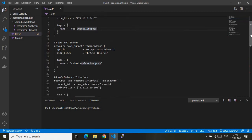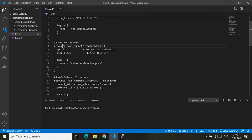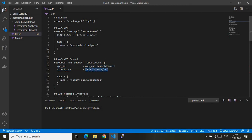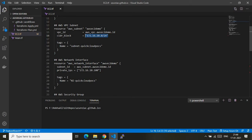After that, inside this VPC we are creating a subnet. We need a subnet where we can provision the network interface, and that network interface will be used by our AWS EC2 instance. The resource type is aws_subnet. Inside this block, the vpc_id is referenced from the above VPC block — that is aws_vpc dot the variable name dot id. The CIDR block for this subnet is 172.16.10.0/24, and the tag name is subnet-quickcloudspoc.